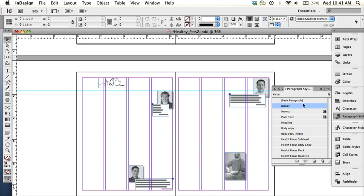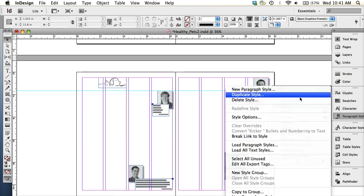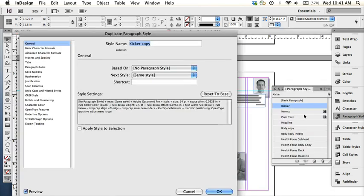Make sure the kicker paragraph style layer is selected, and then duplicate style and rename it 'Health Focus Standing Head.'